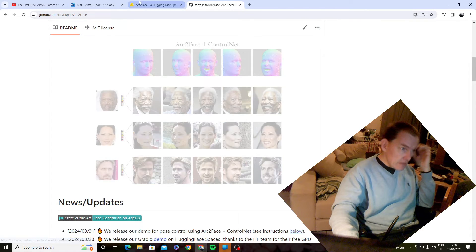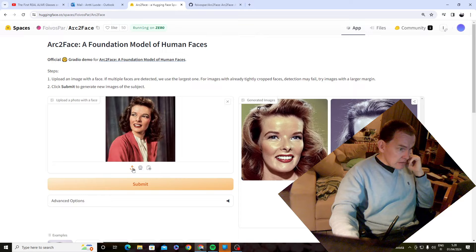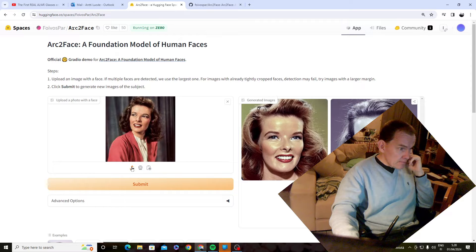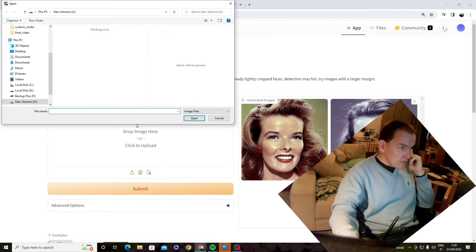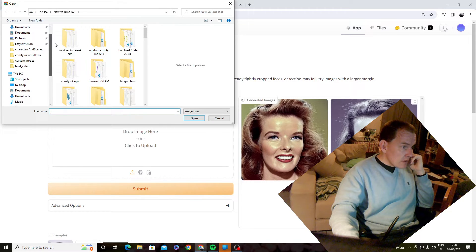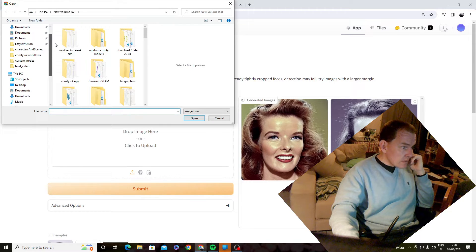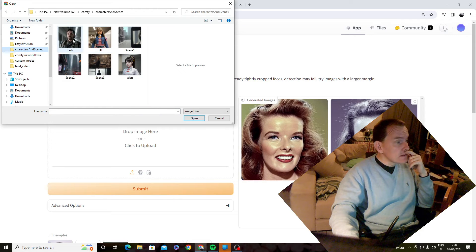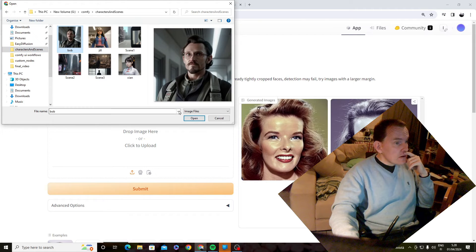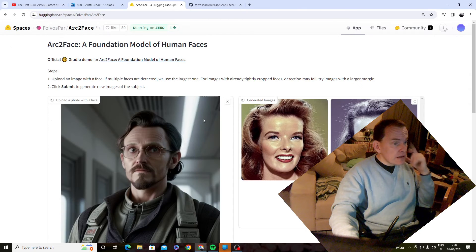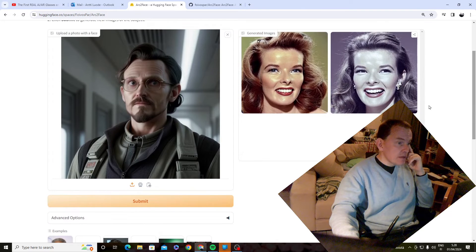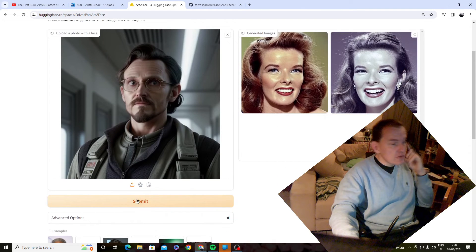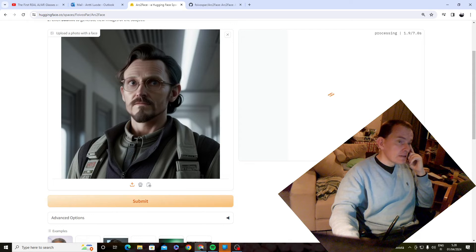But I can show you how it works. Here are two examples, but I could, for example, we could choose my system here. So, I have characters and scenes, let's say yesterday's example, our character Bob, and here is our character Bob, and if you wanted the character to change, just click Submit.